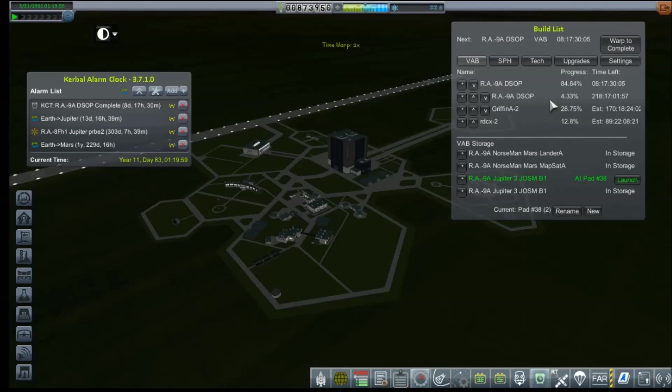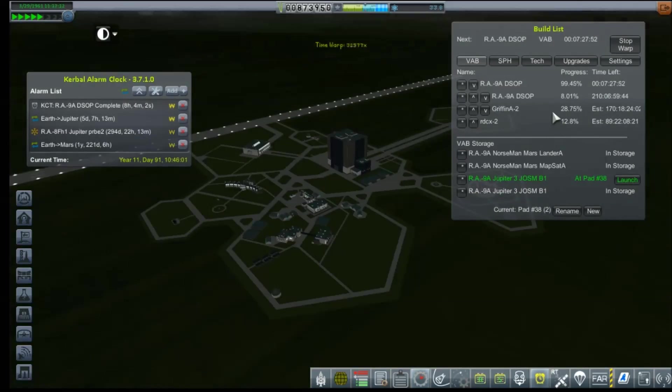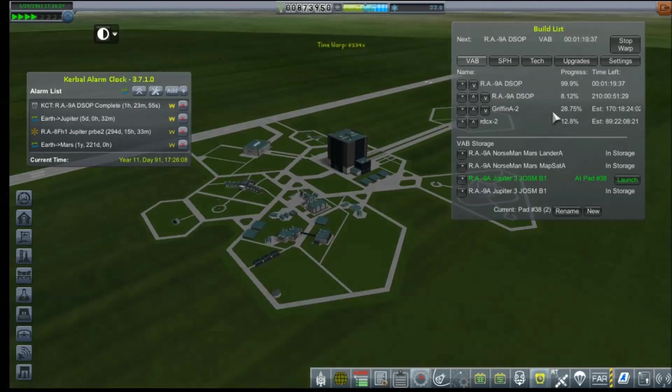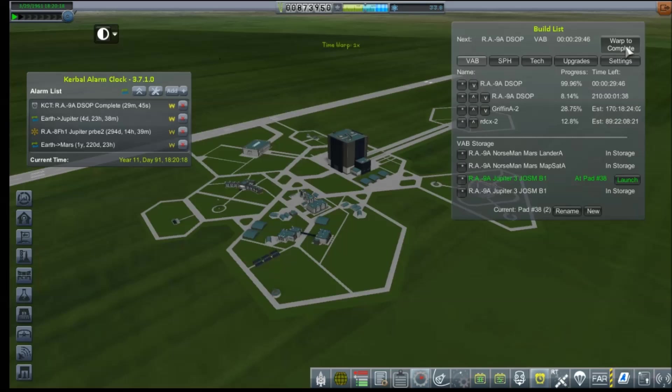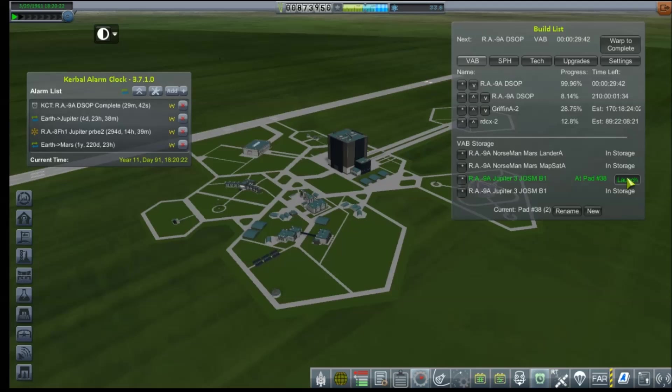A cluster of three launches is quite ambitious for me. I've never done so many with one particular target all at once. I hope you guys don't get bored with saying, you know, we're launching for Jupiter, we're launching for Jupiter, we're launching for Jupiter, over and over and over again. Okay. Five days. Stop warp. Four days. Jupiter JOSM B1. Launch.